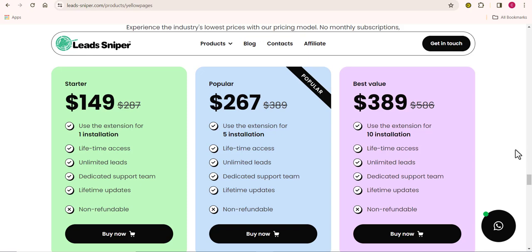The Popular plan costs $267 and enables you to run your scraping process on five different browsers. Imagine having access to five browsers simultaneously — you'll be generating massive amounts of data very quickly. You also get access to all future updates, and it's still the same one-time lifetime payment. Finally, the Best Value plan costs $389 and allows you to use 10 different browsers to scrape your data for a lifetime, with future updates included — one payment, no restrictions.